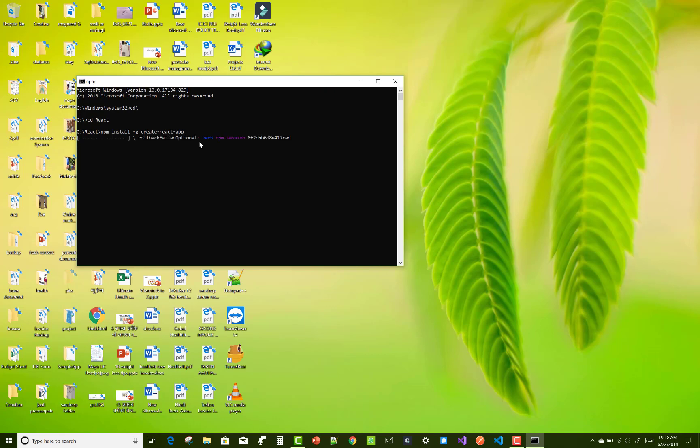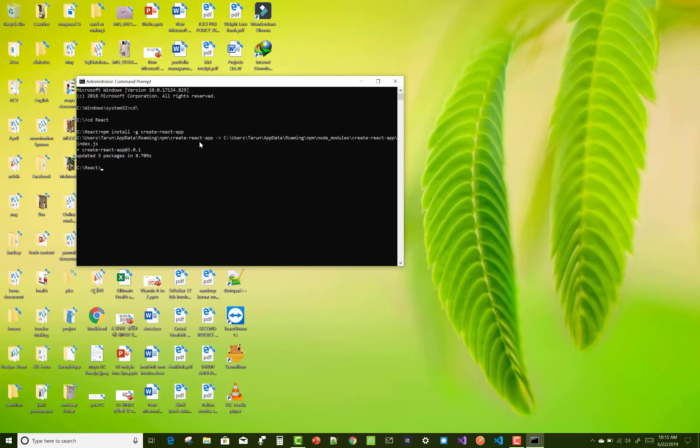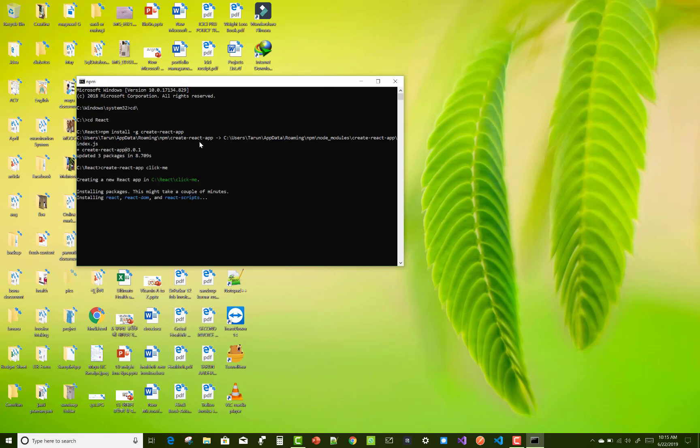After installing create-react-app, you can use another command to create a folder with the basic essential files for your app. You can use create-react-app and the folder name. The folder name is 'click me'.